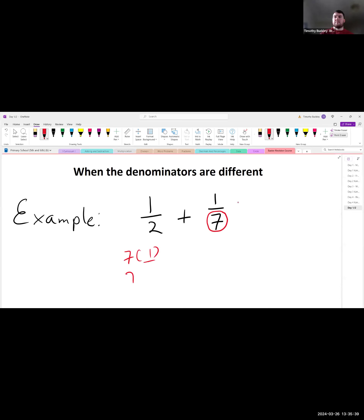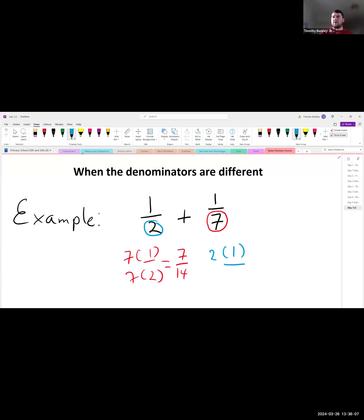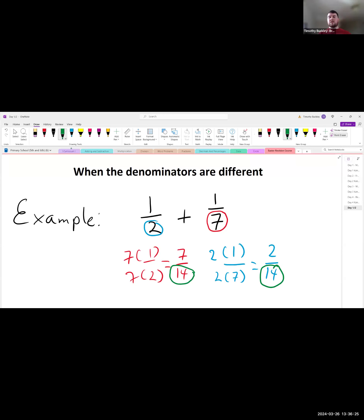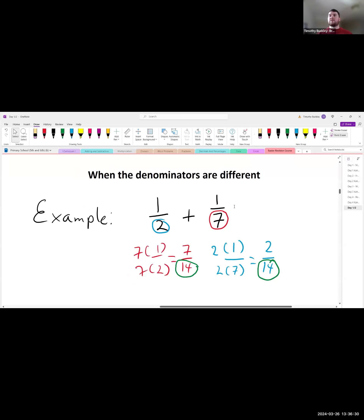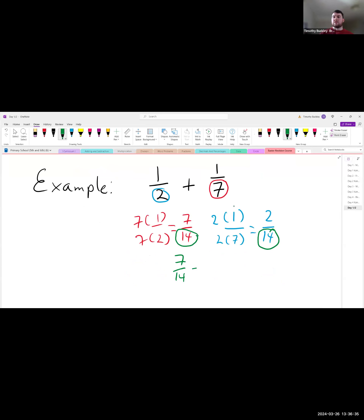Then multiply the other fraction 1/7 by 2 — the bottom of the first fraction: 2 times 1 is 2, and 2 times 7 is 14, giving 2 over 14. Now both fractions have the same denominator — 14. So we add 7 over 14 plus 2 over 14, which equals 9 over 14.